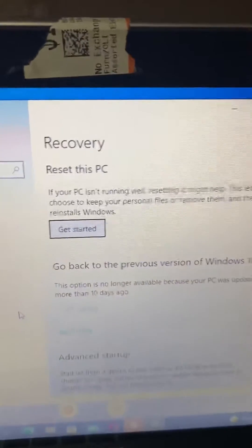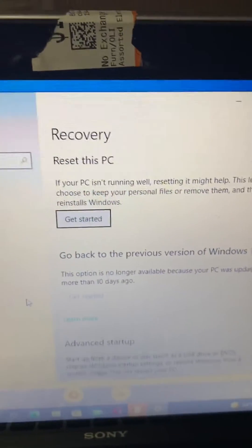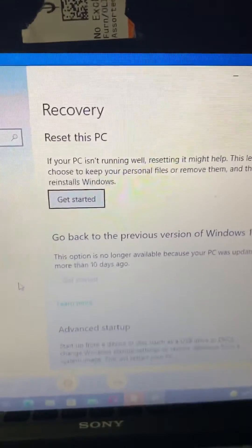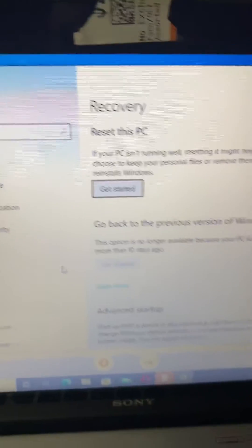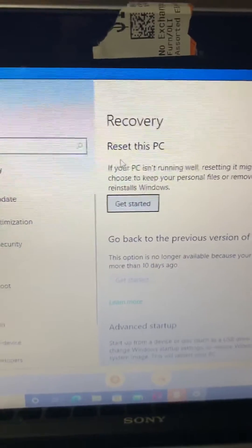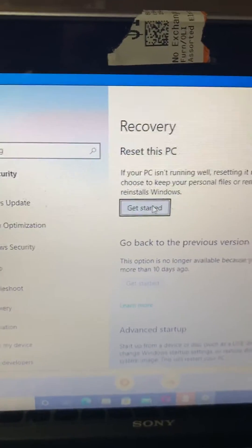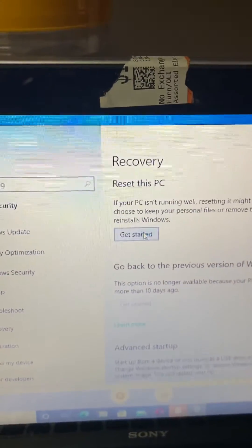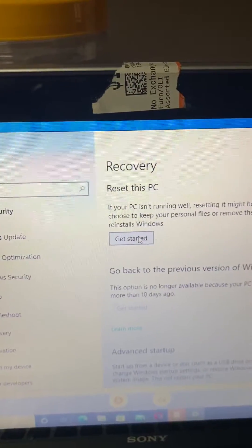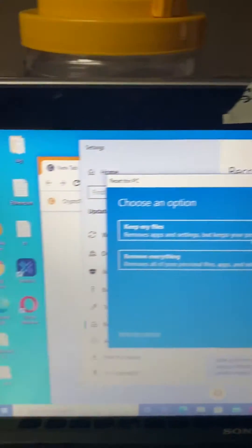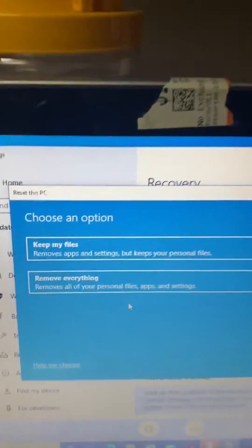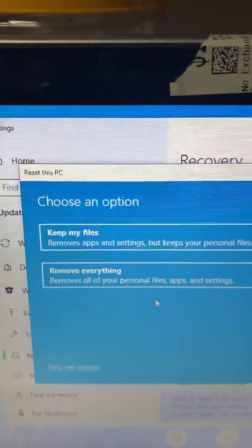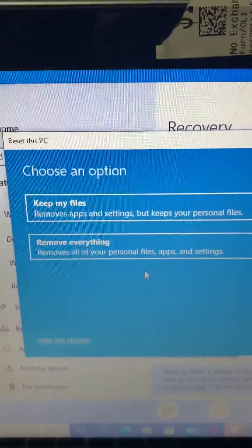You will now see where it says Recovery. It says 'Reset this PC'. You click on that. It says 'Get started'. You click on that to get started, and you have options to keep your files or remove everything.